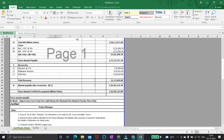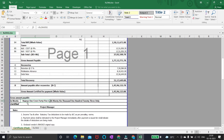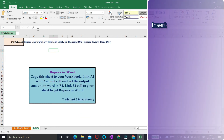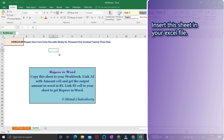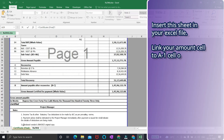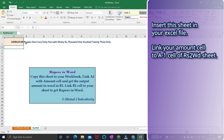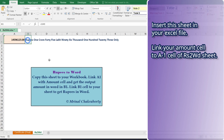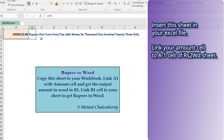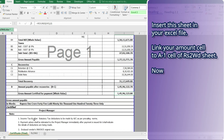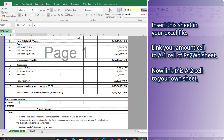Suppose you are making any bill or invoice where you write the payment amount as a number as well as in words. Insert this sheet into your Excel file. Link your amount cell to the A1 cell of this sheet. The A2 cell will display the amount in words. Now link this A2 cell to your own sheet where you want to show the amount in words.